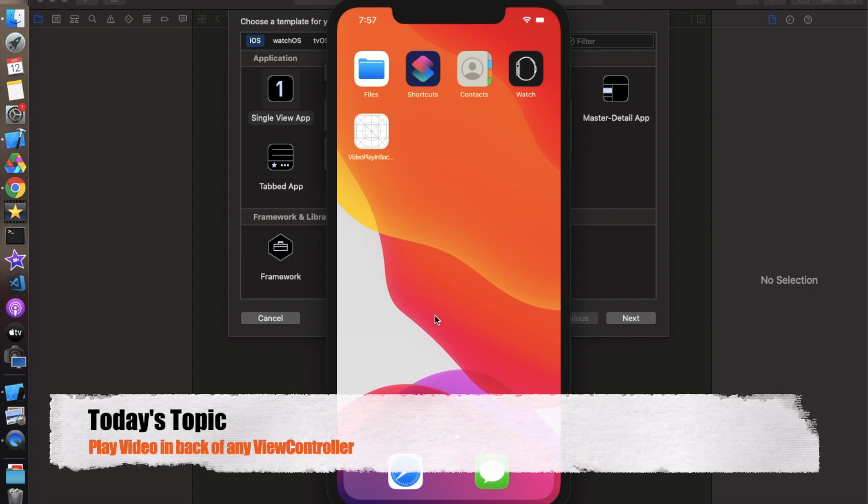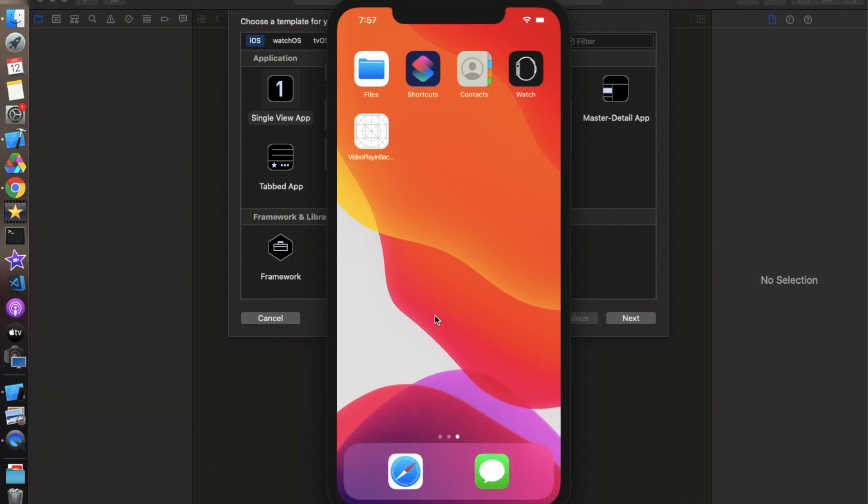This kind of functionality I have seen in the Uber application, in which video is playing in the back of the login screen. I am just trying to create this kind of functionality. Let's look into the demo first and then we will see how we can create this.